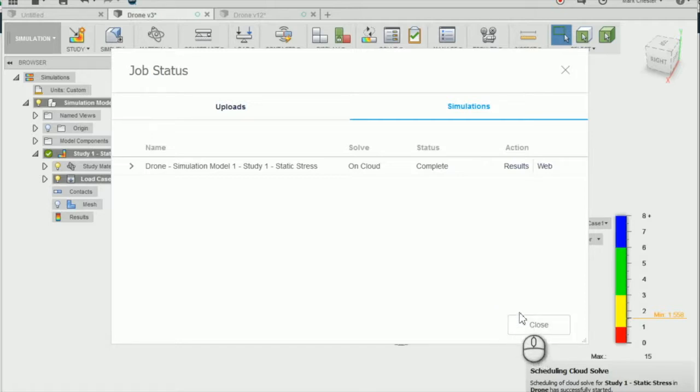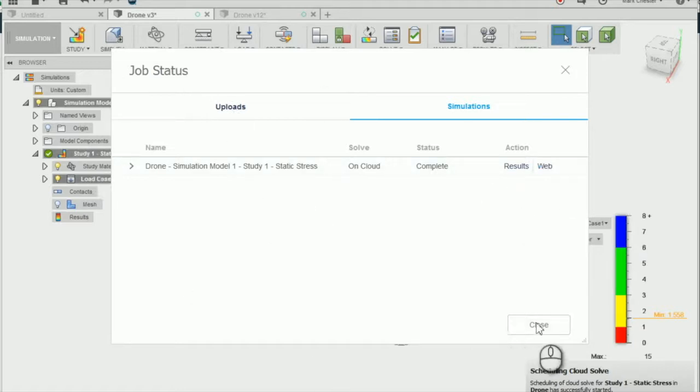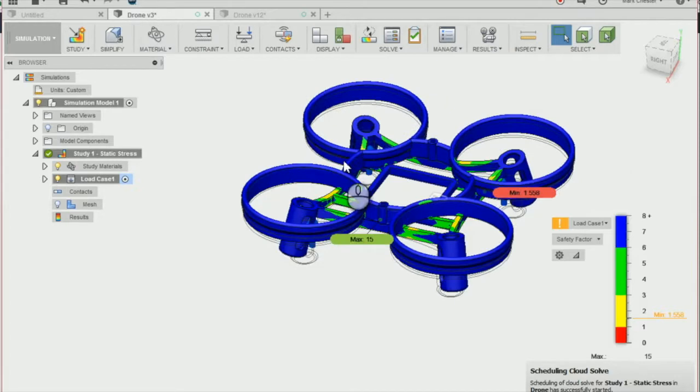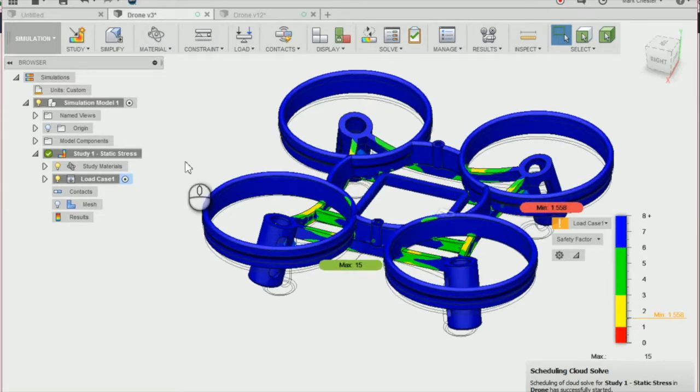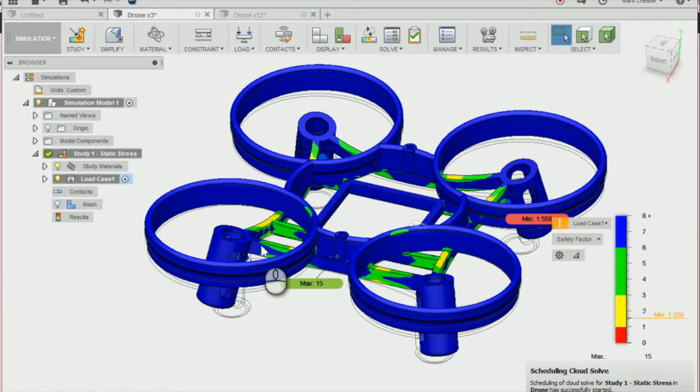I've just skipped to where my study has solved itself. And once it has solved, you get a screen looking like this. And you'll see that our drone has changed and has had the forces applied to it.